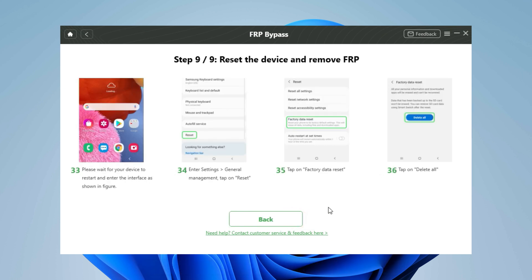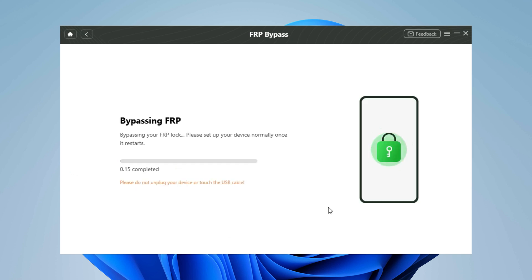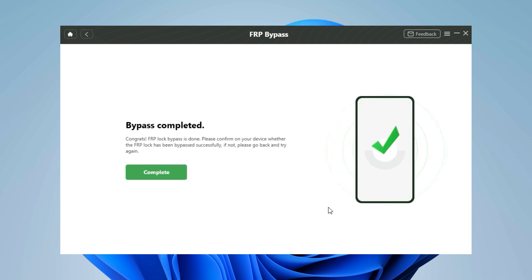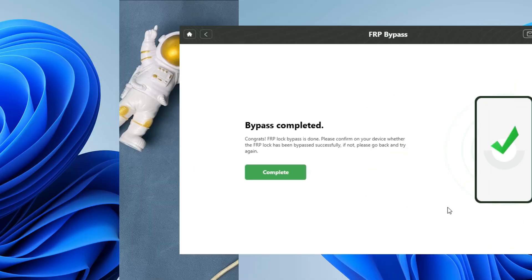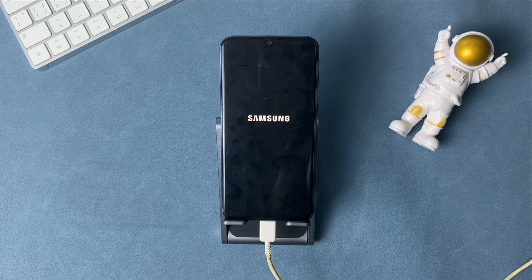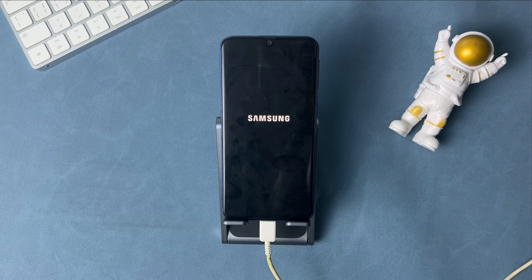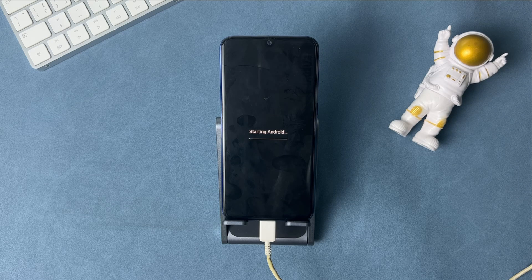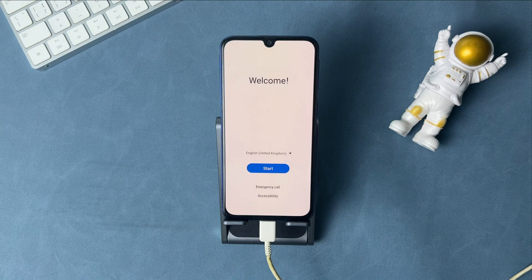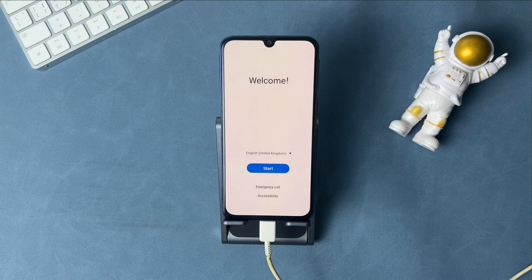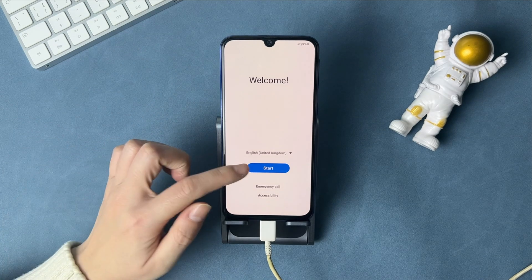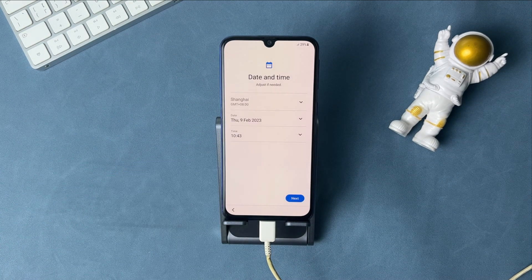Finally, reset the device. Then your Samsung phone will restart. Complete the setup and you can sign in to a new Google account on your Samsung phone.